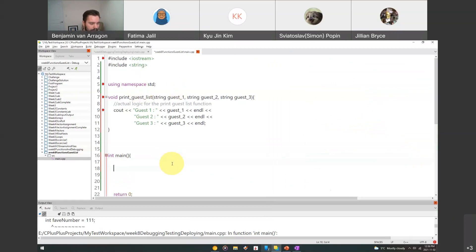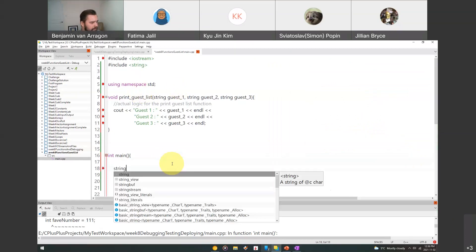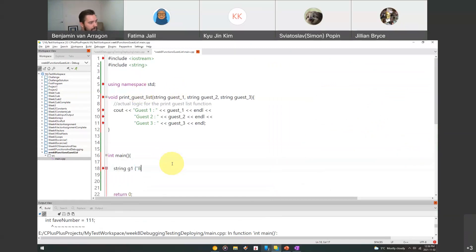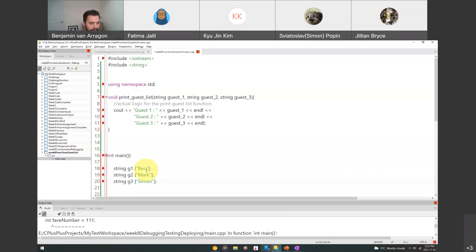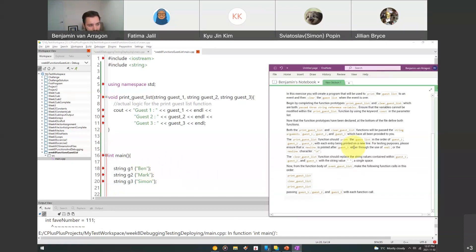So basically we're going to have variables like: string g1 equal to 'Ben', string g2 equal to 'Mark', string g3 equal to 'Simon.' Those will be provided at the beginning of the program.